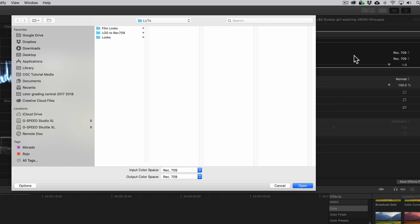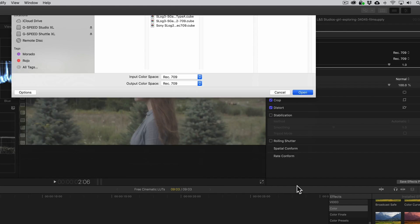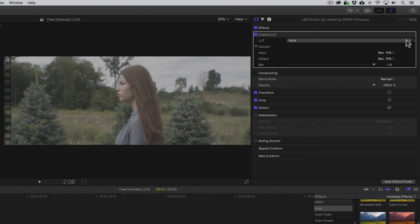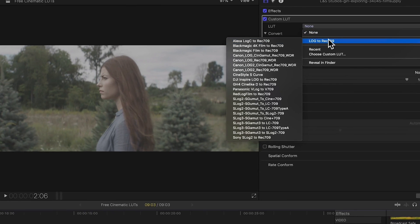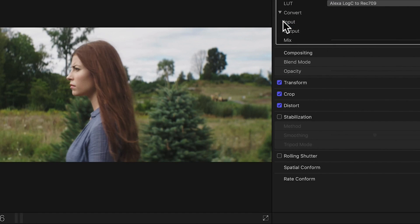From here, we can either import a single LUT or a folder of LUTs. In this case, I'll import the Log to Rec709 folder and choose the LUT specific to my camera. There, that gives us a good starting point.